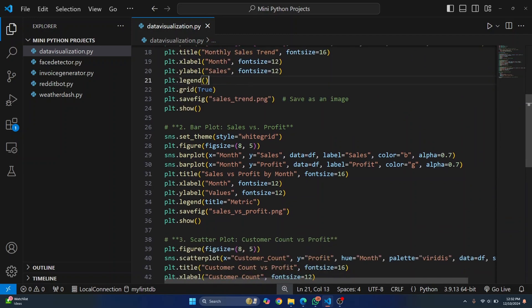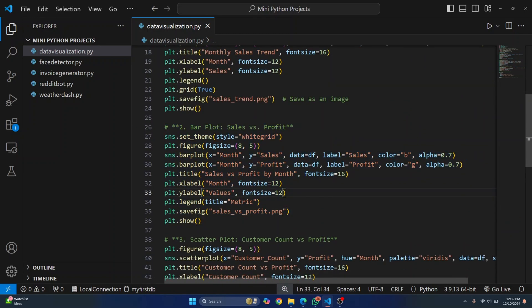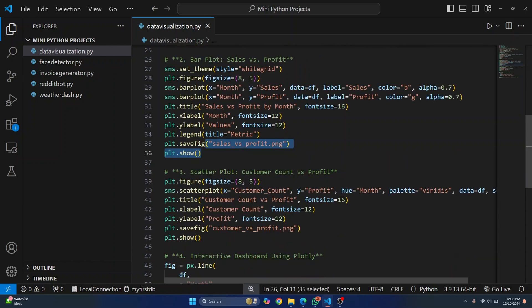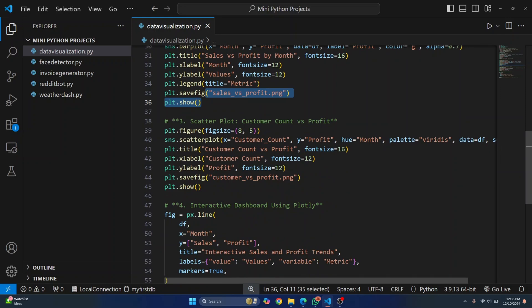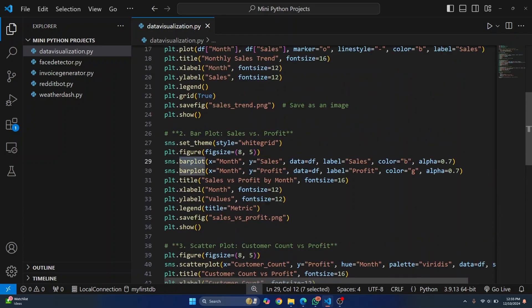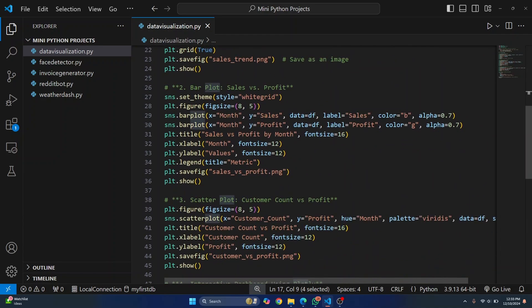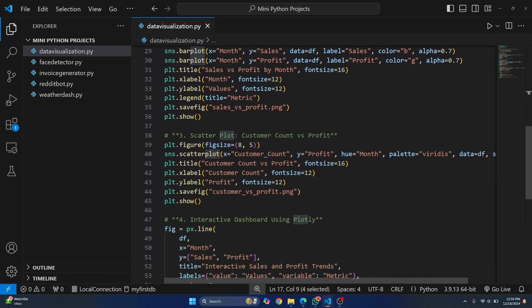And then this is the code for bar graph, where we set the X, the Y, X labels, Y labels. And then we save the image. Again, we do the same thing for scatter plot. So this is a scatter plot, a bar plot, and a simple line plot. All right.